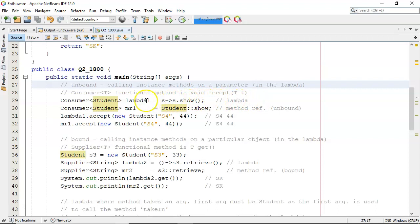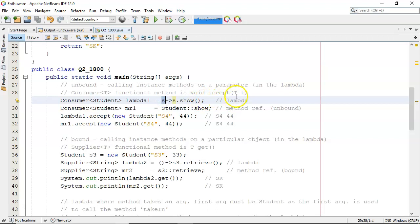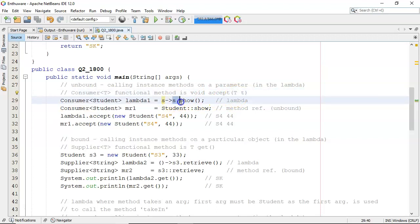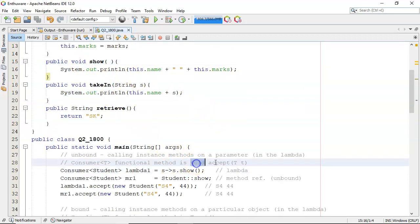So here you're using a consumer and its functional method is void accept taking in an argument. So this is going to be the argument that's coming in. That's the t over here and then we're going to call s.show. Now if I look at the s.show up here you'll see it's got a return type of void which is exactly what the accept method is expecting.